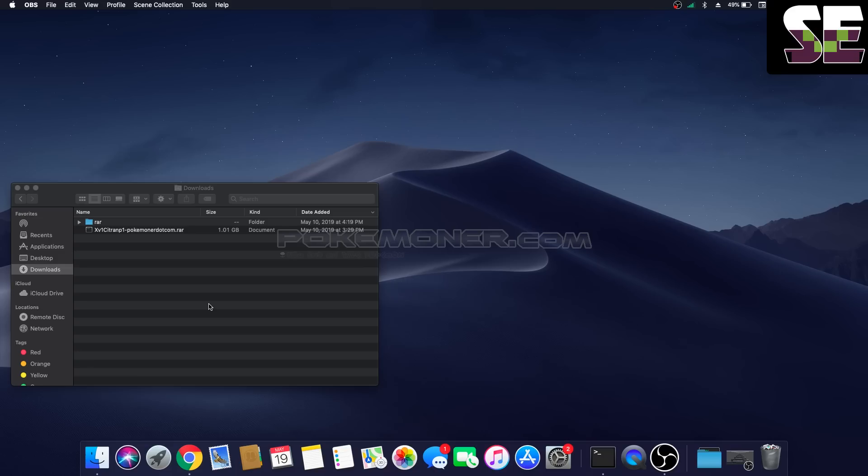Okay, now I want to make a tutorial and show you how to install Citra on macOS. It's so easy.